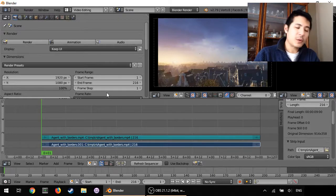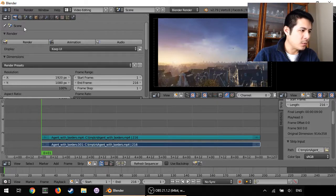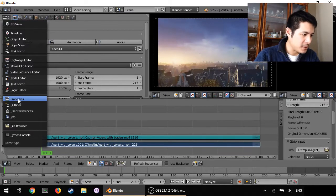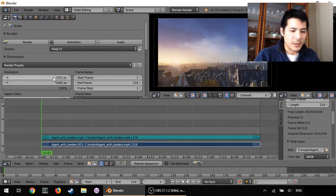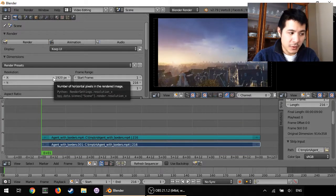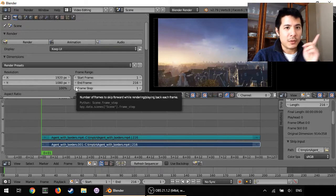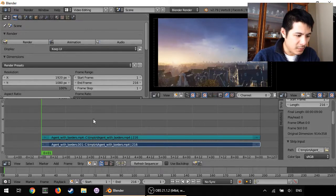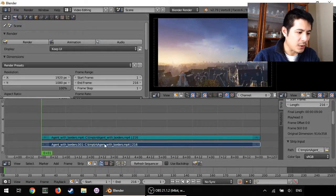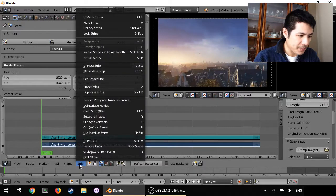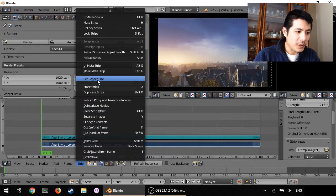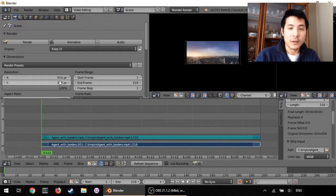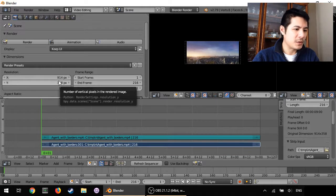So earlier I had shown you how you can go when you're in your properties editor you can just type in these values, but there's one little shortcut I want to show you right now. When you have the strip selected you can go to Strip and then Set Render Size and you can see it automatically makes those changes for you.